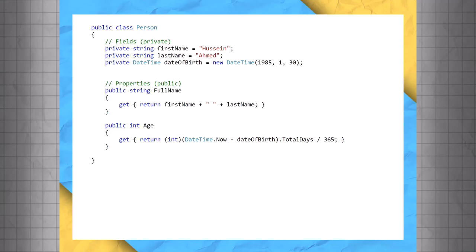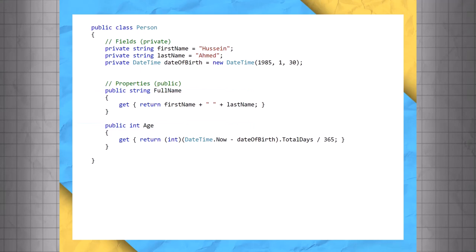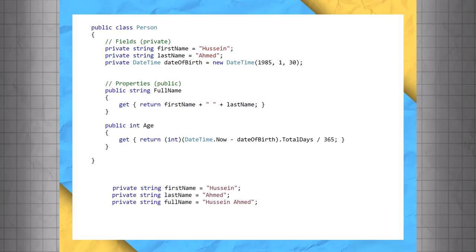Notice we have two properties, fullName and age, and there are no fields called fullName or age. In the case of the fullName property, we're returning the first and lastName fields concatenated with a space between them. Imagine for a second that we have fields storing firstName, lastName, and fullName. Not only is this data redundant, but what happens when Hussain changes his name? Now we have to change the data in multiple places.